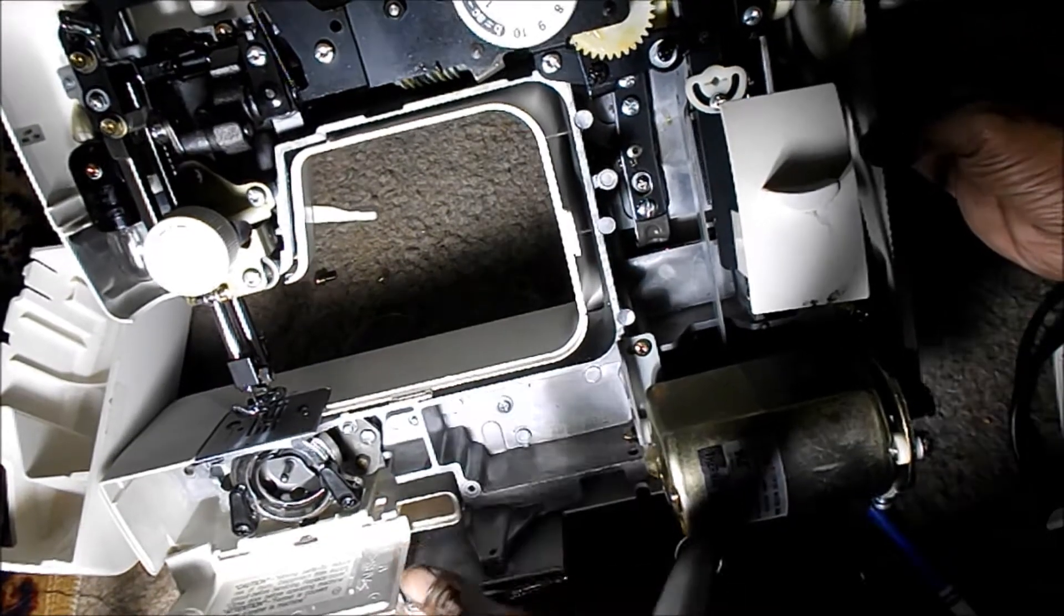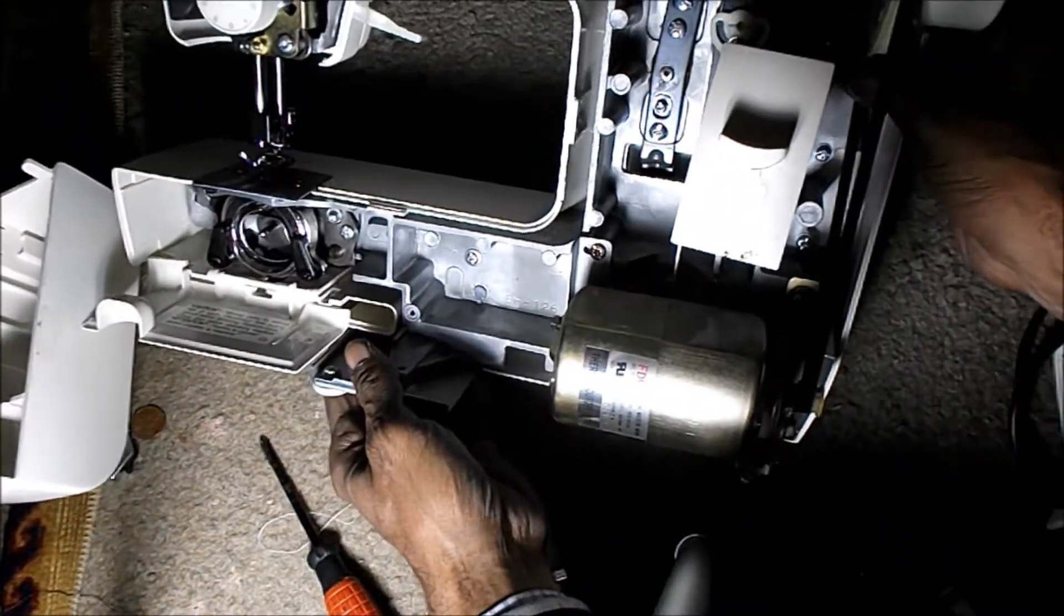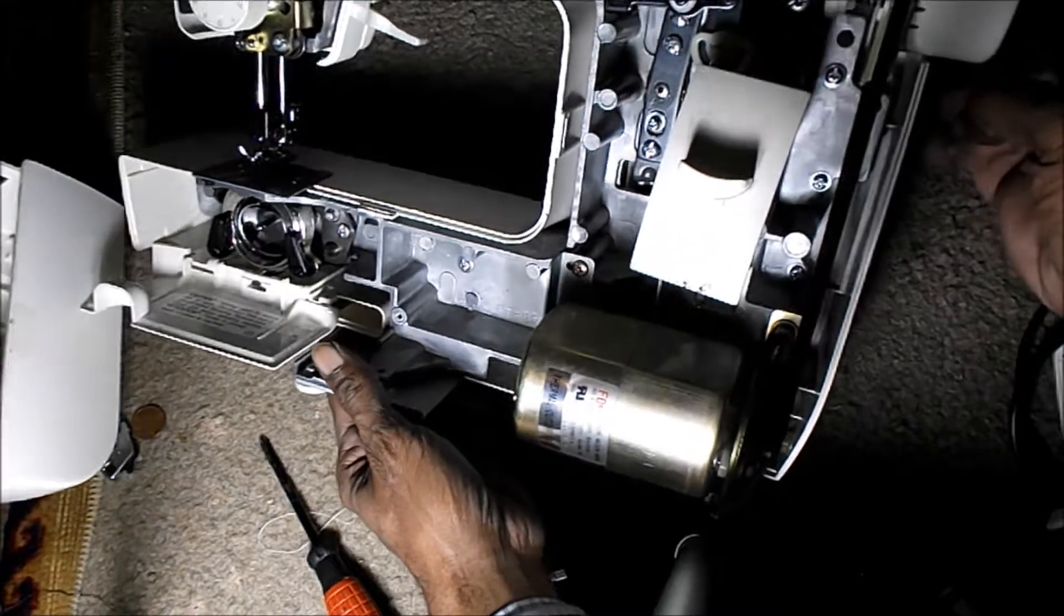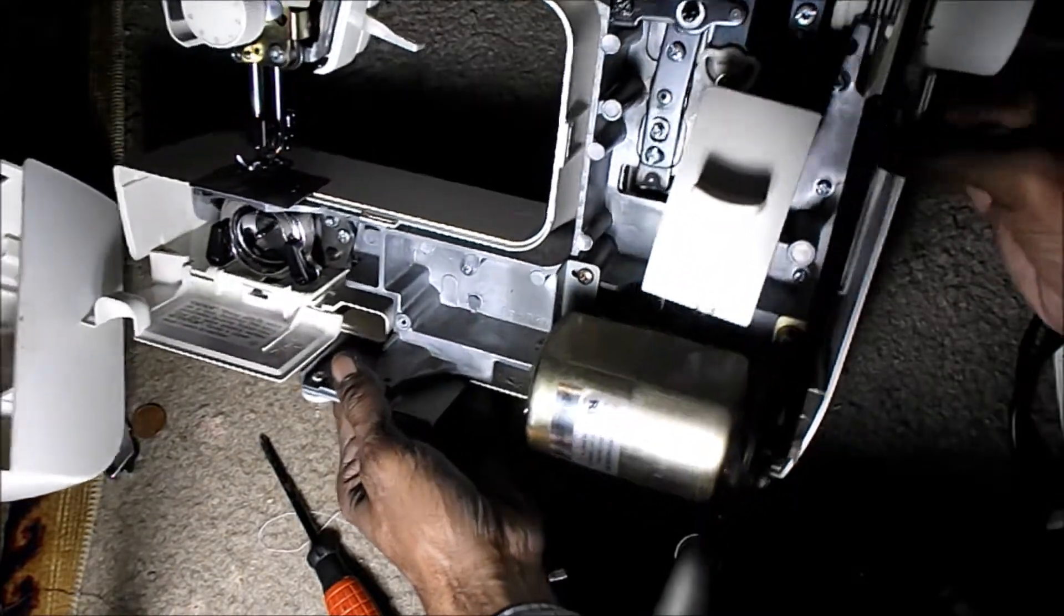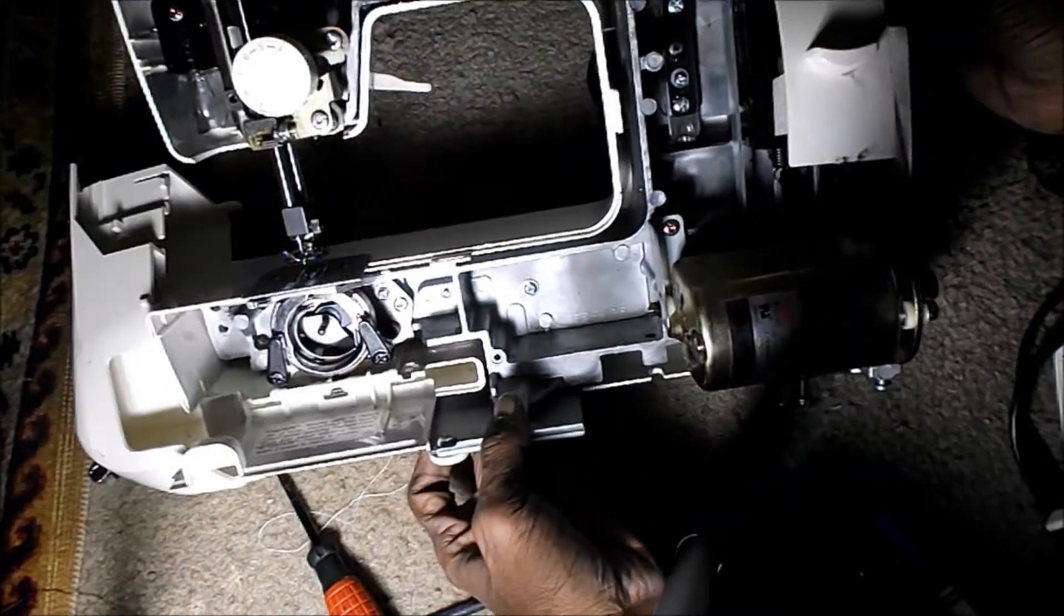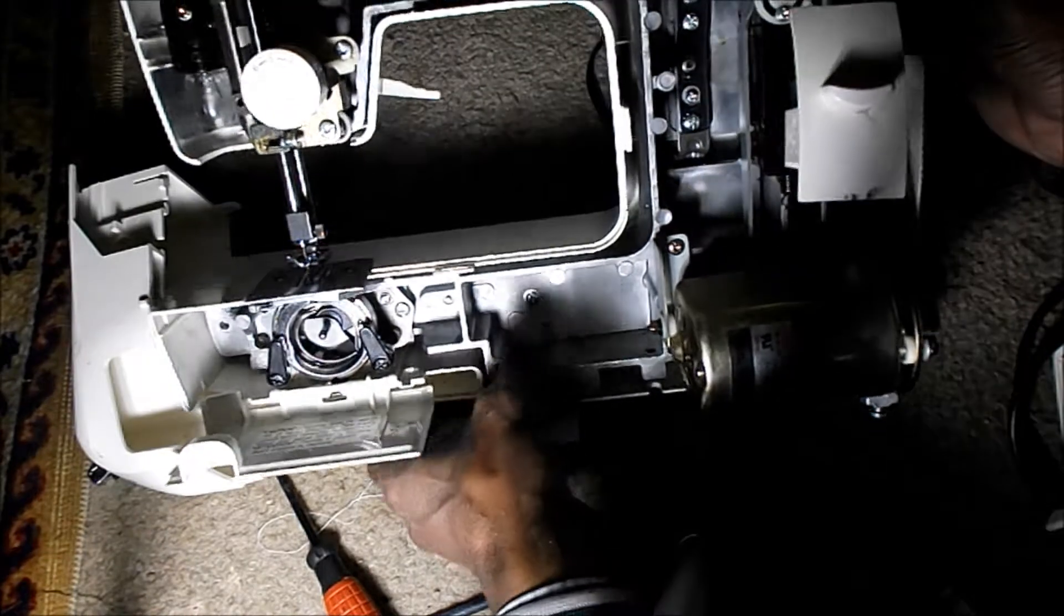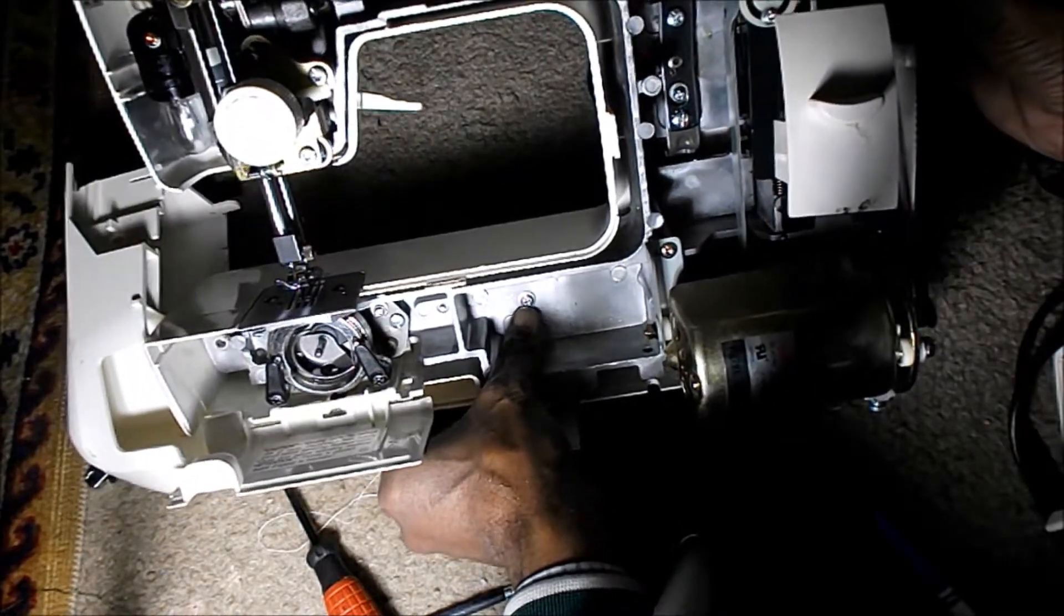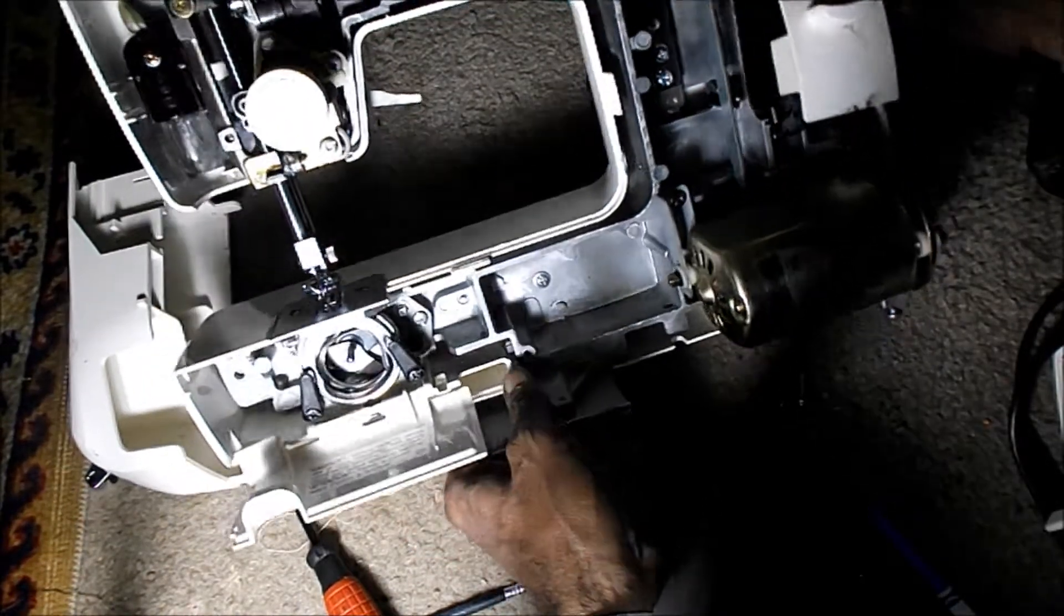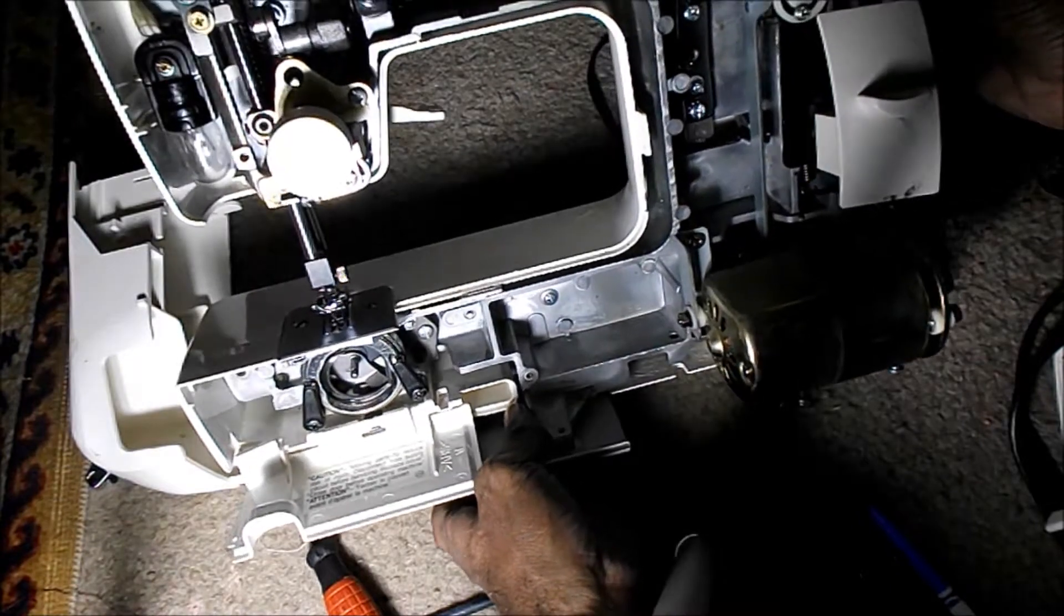Oh here it is over here on this edge. Take this one out, and this one down here, and I think that's it. We'll check.